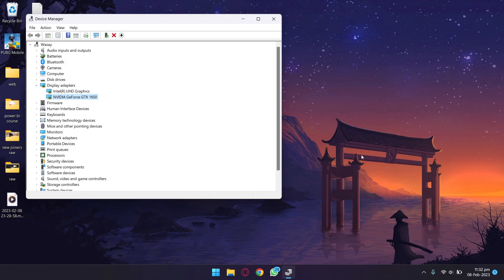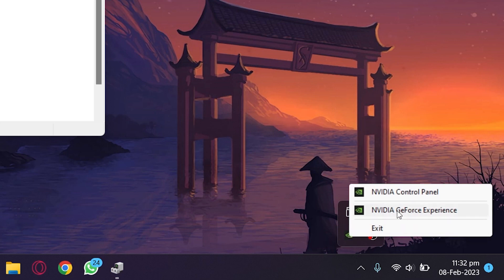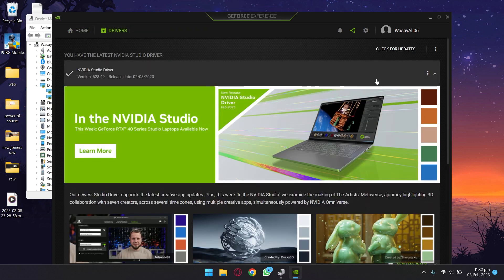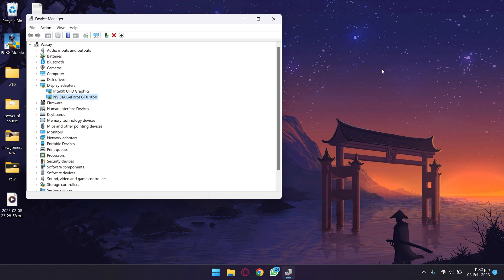The first thing I recommend is to update the drivers of your graphics card, as this is going to help a lot. If you have an NVIDIA graphics card, right-click the NVIDIA icon in the system tray and go to NVIDIA GeForce Experience. Press on Drivers, then Check for Update. Here it says I have the latest NVIDIA Studio Drivers. If you can't find it there, just Google for the latest drivers for your specific graphics card.